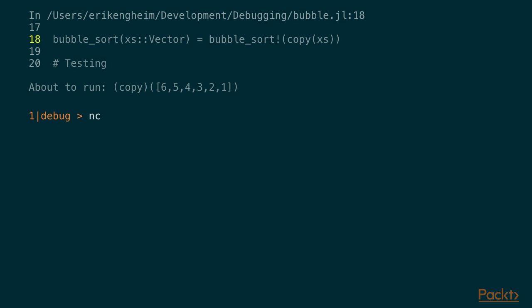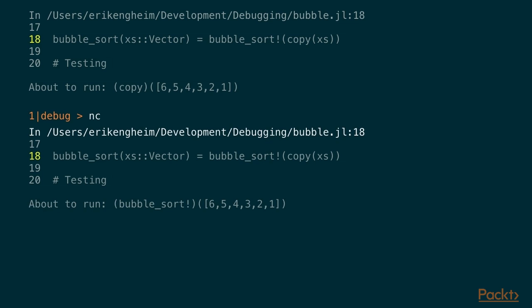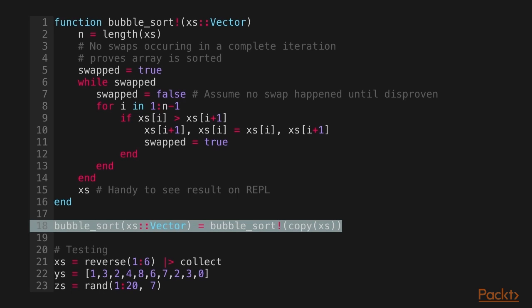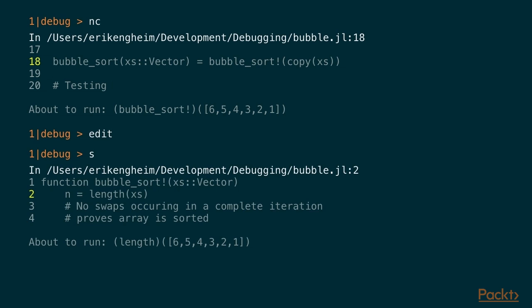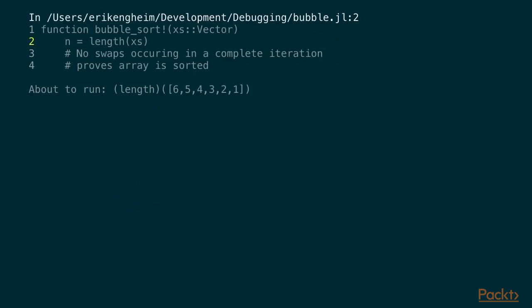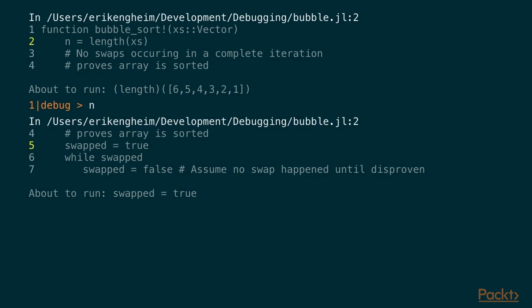We run `nc` for next call, which executes `copy`. Then it says the next thing ready to run is the bubble sort itself. To check where we actually are we can type `edit` and it pops up our editor with the current line highlighted. Then we use `s` to step into the bubble sort because we want to see what's happening inside, and we arrive at the second line — the next expression to run is assigning the length of `xs` to `n`.